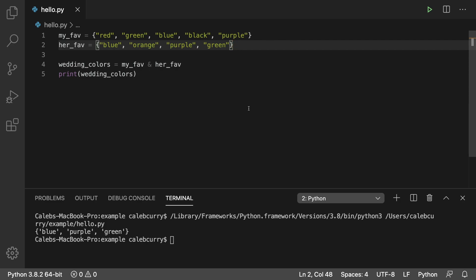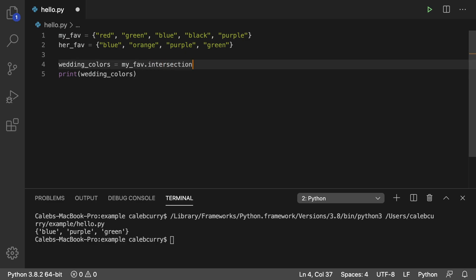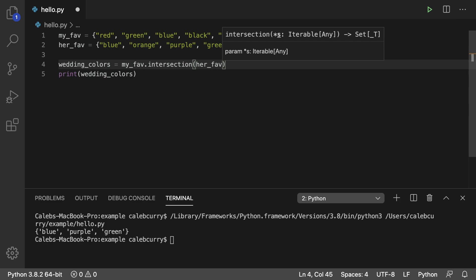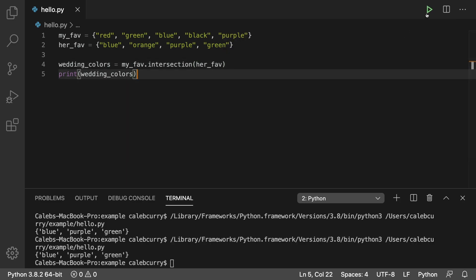There are also methods to do this if you want. So for example, my_fav dot intersection and pass in her_fav. And running this and we get the same exact output. There's also a union method which you can use if you prefer.